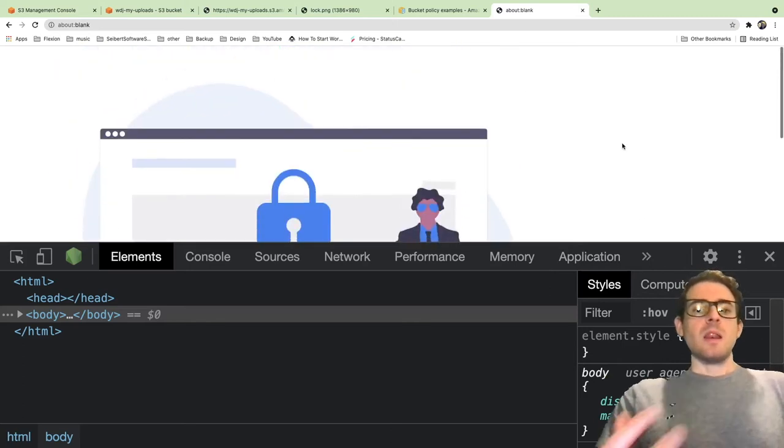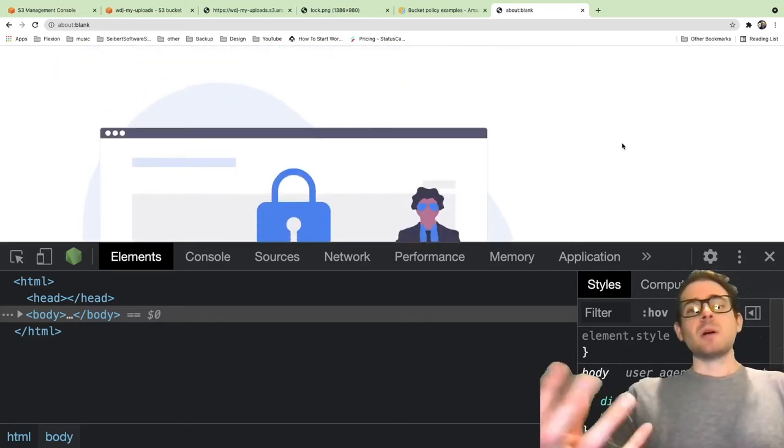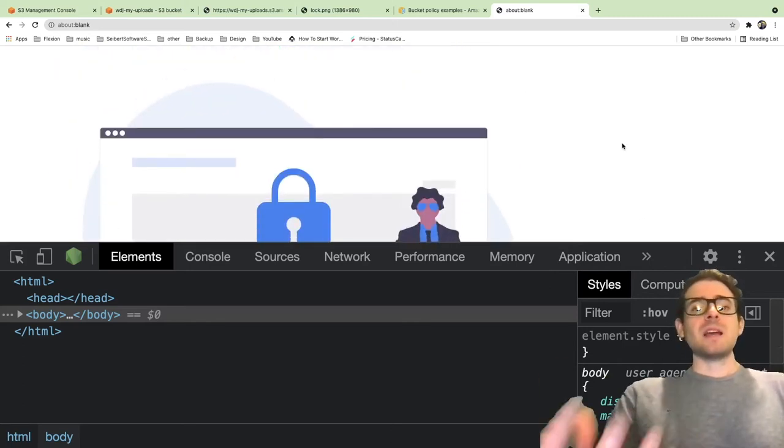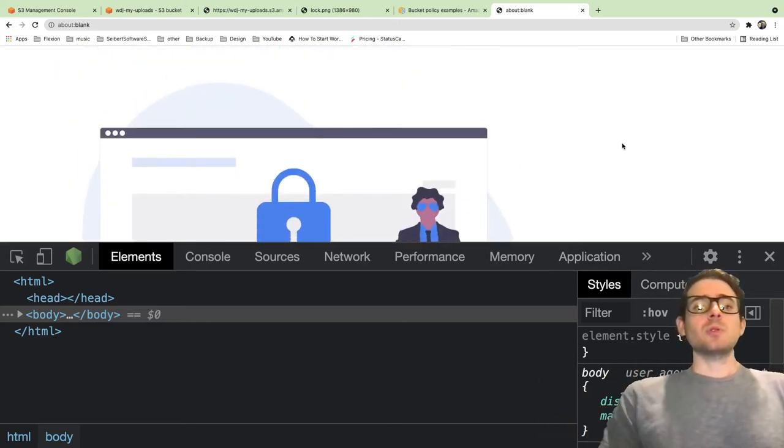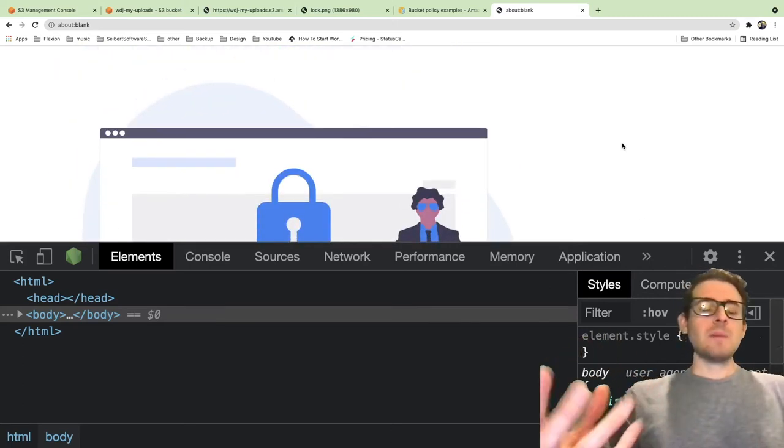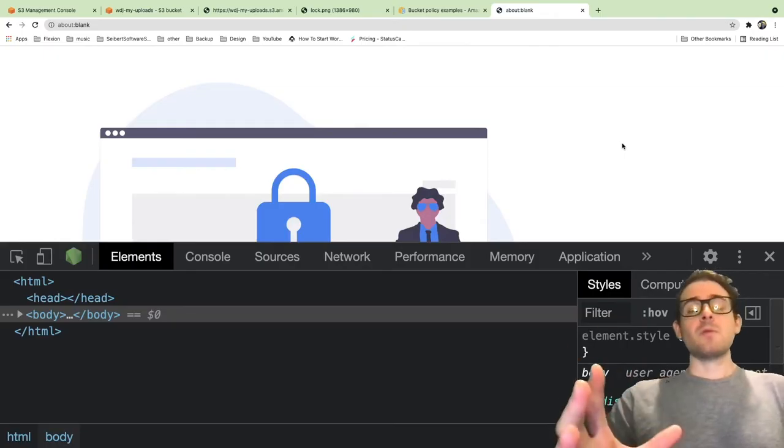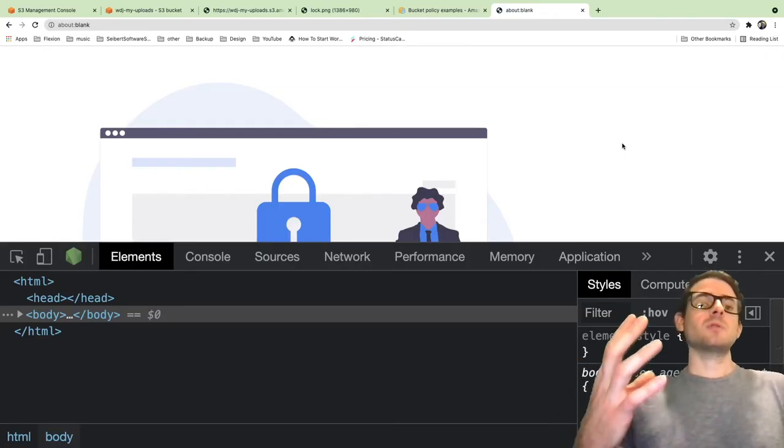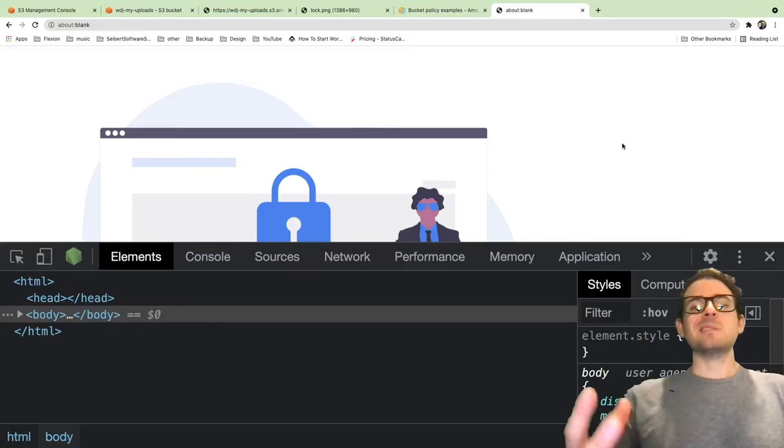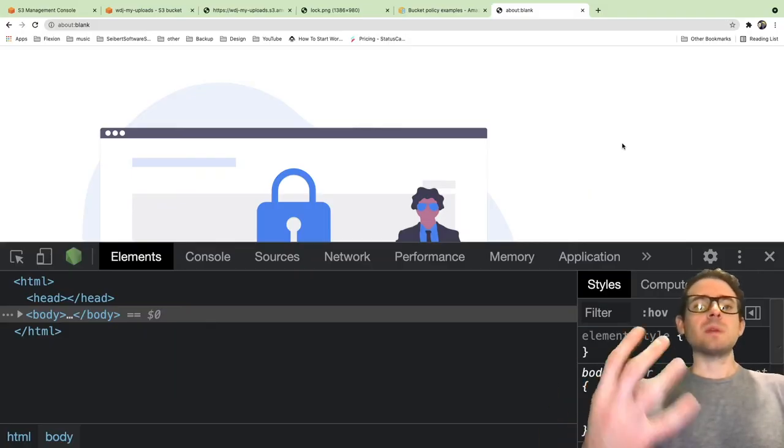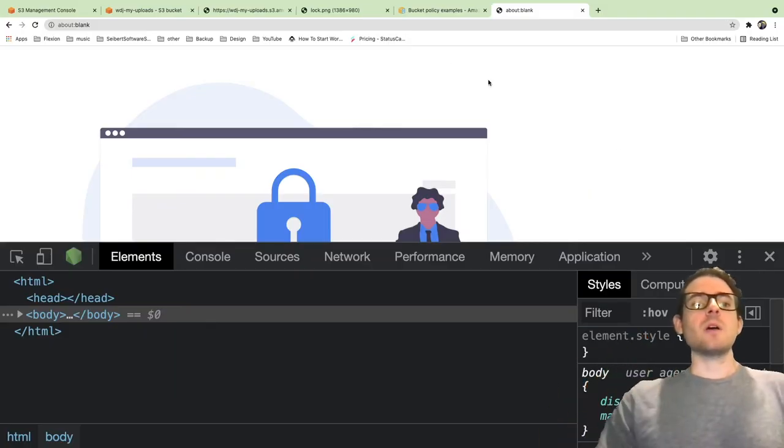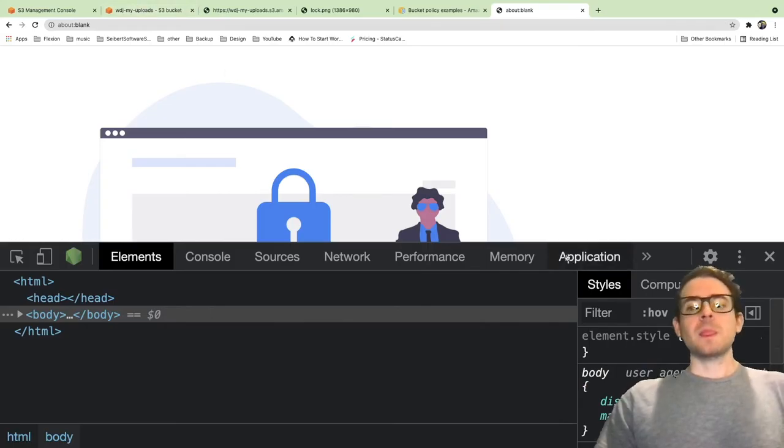Now you can see that the image showed up on the HTML. Any file that you upload to the bucket now is accessible to the public. Just keep that in mind and be careful because you don't want to upload maybe a sensitive PDF or some type of sensitive file that you don't want users downloading to that bucket.